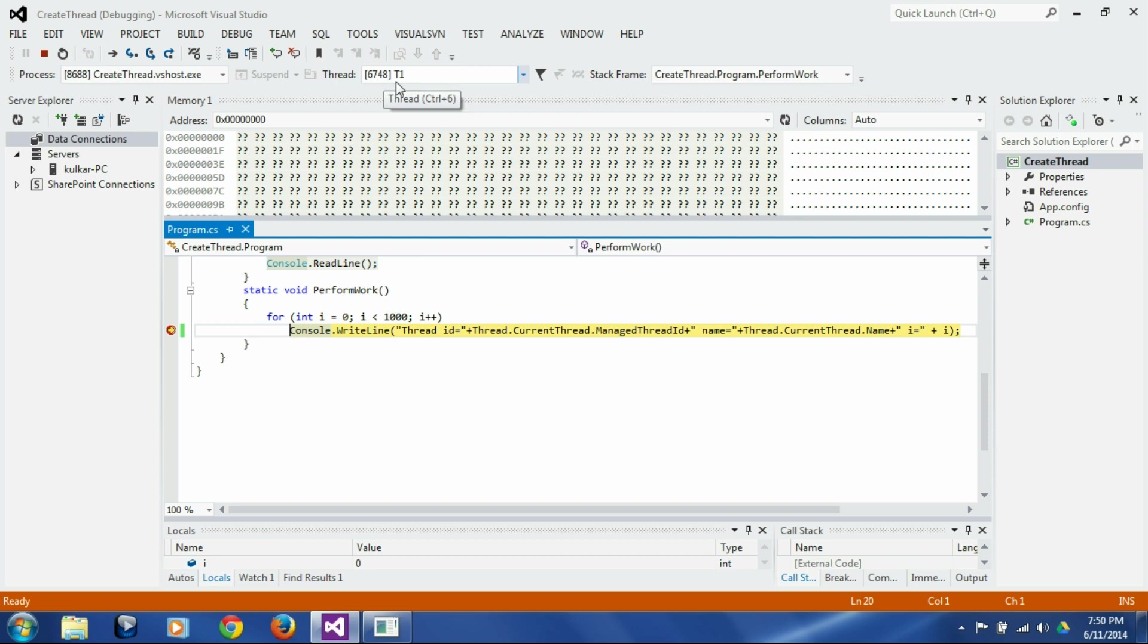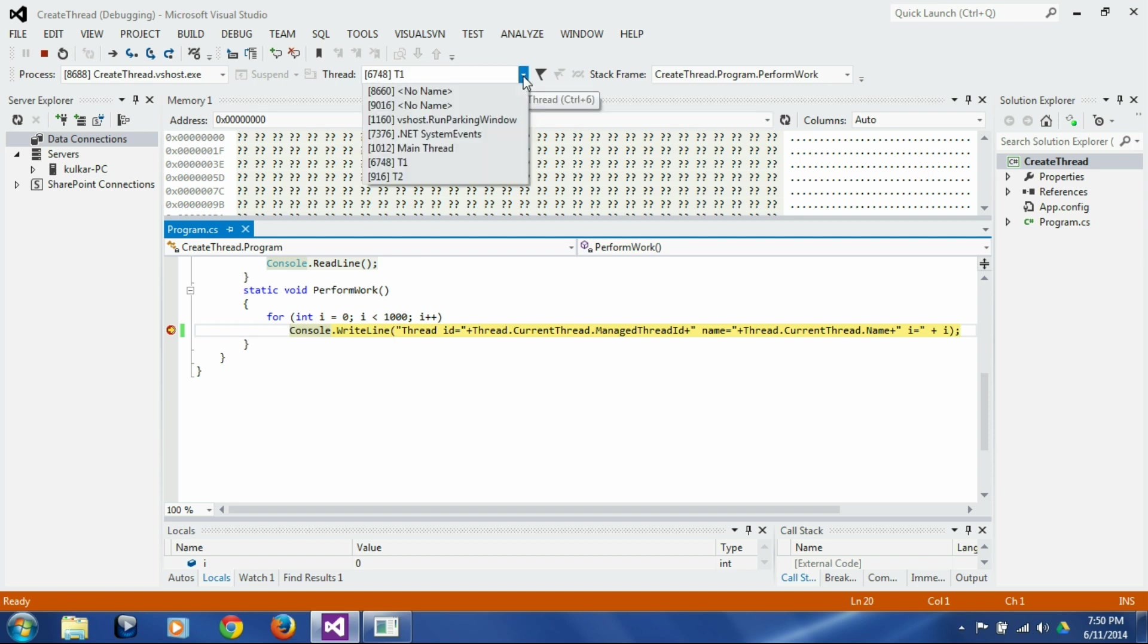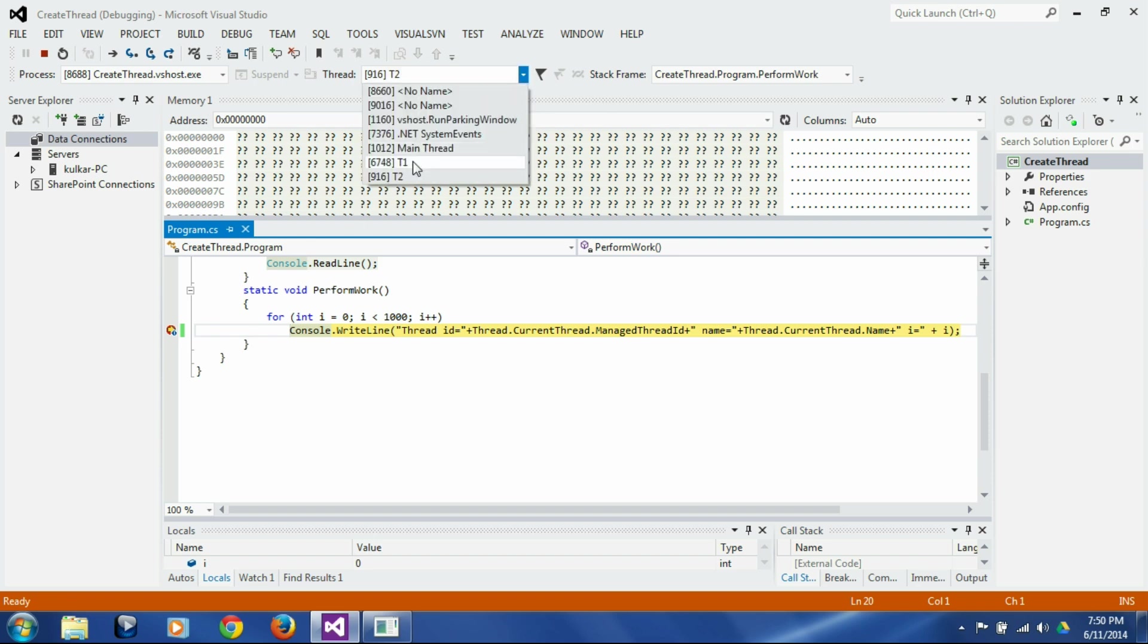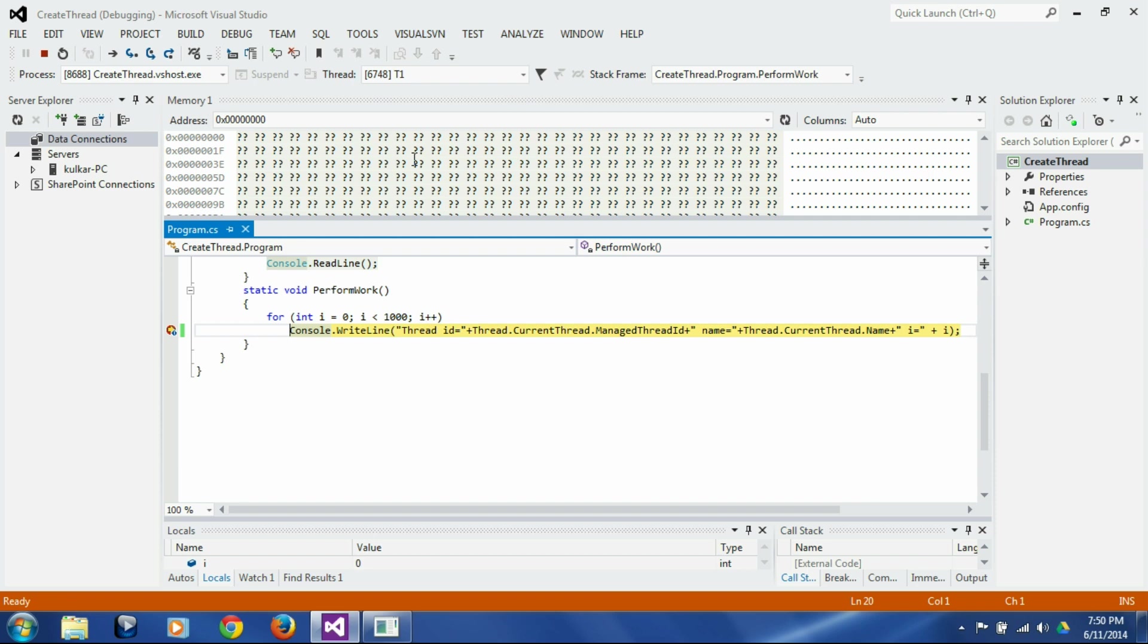It gives us the id and the name which is t1. And if you see, there is another thread t2 here. So if we switch to t2, this is the breakpoint in t2. Currently we have hit breakpoint, the same break point on both the threads.